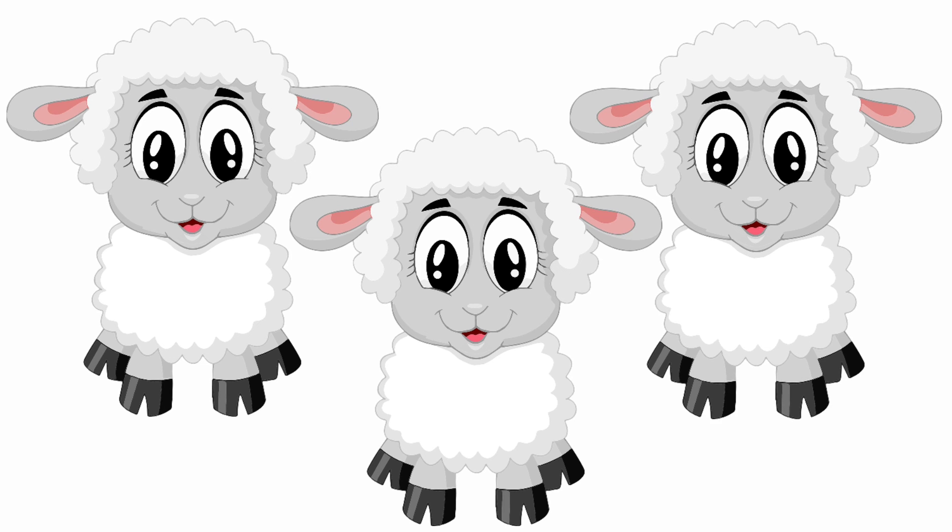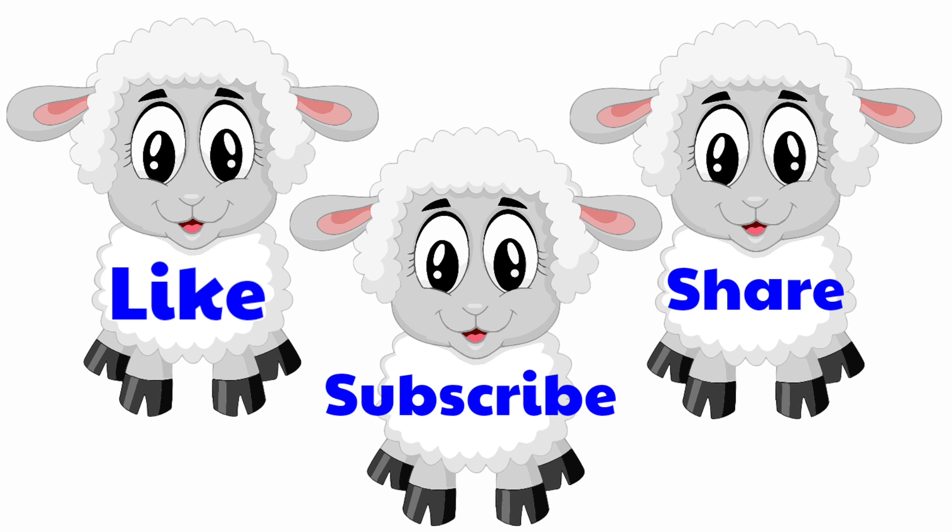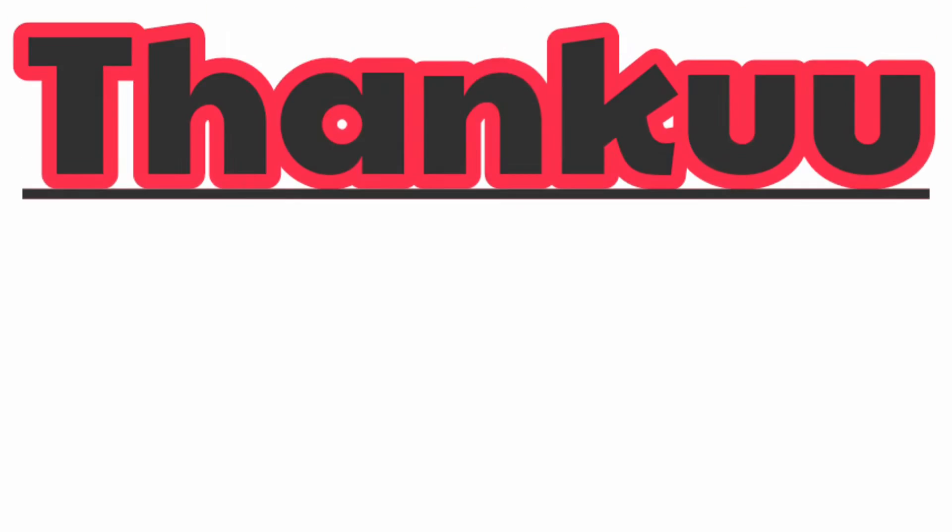If you guys like the video, then do like, share, and subscribe the channel. Thank you!